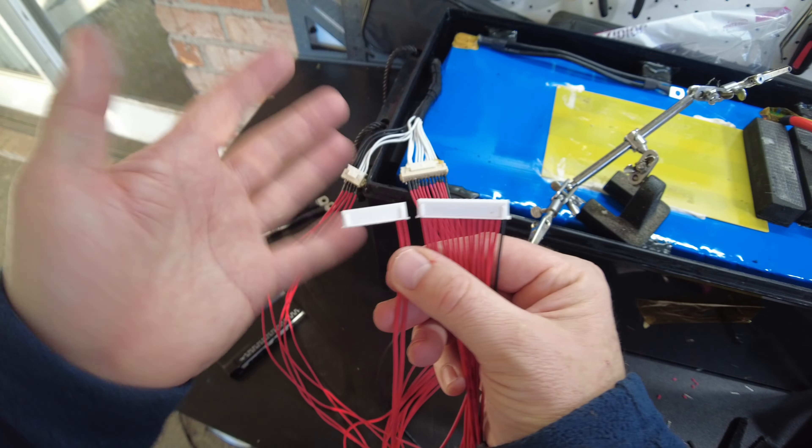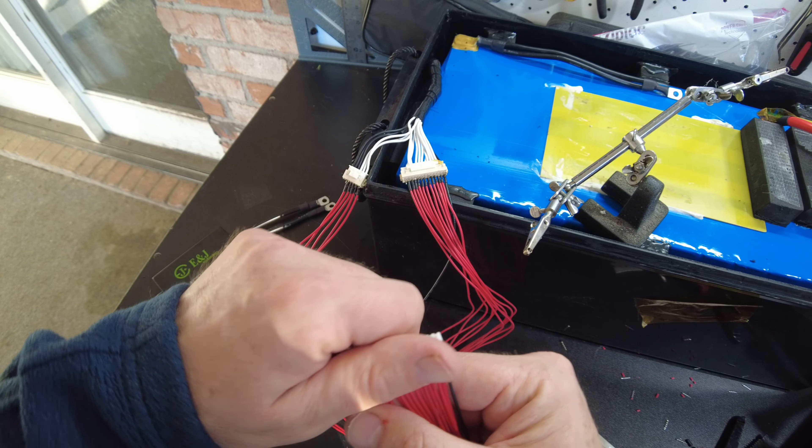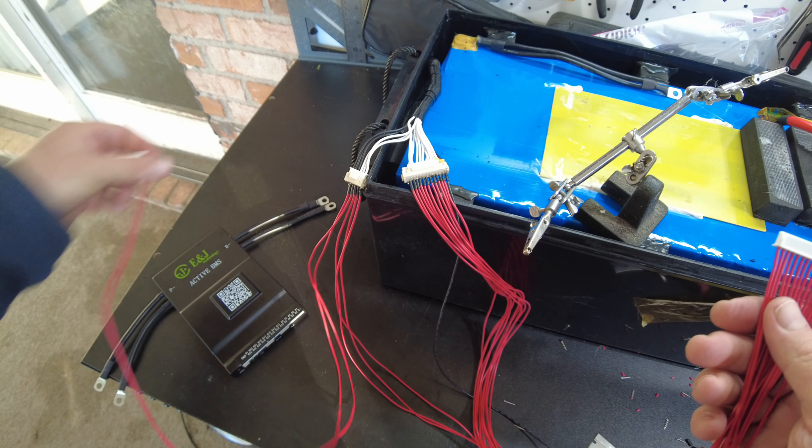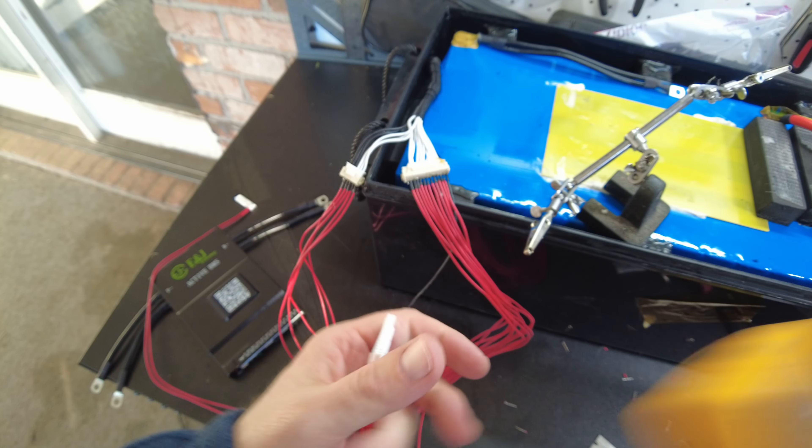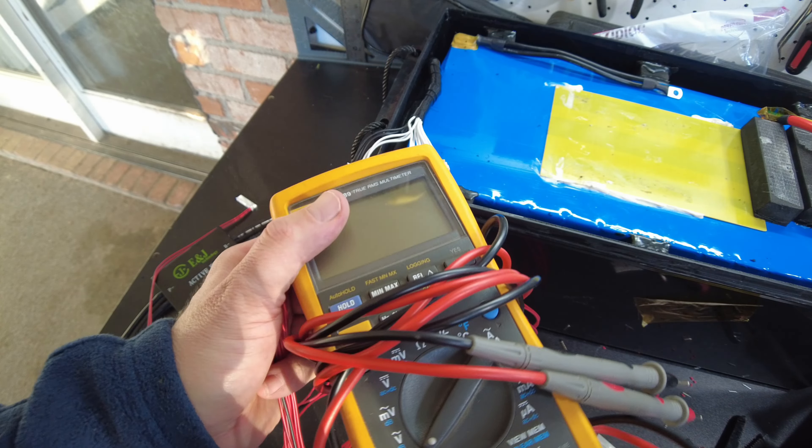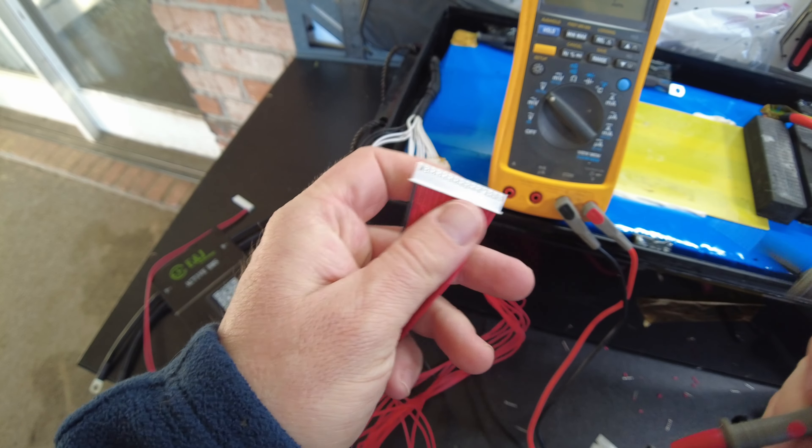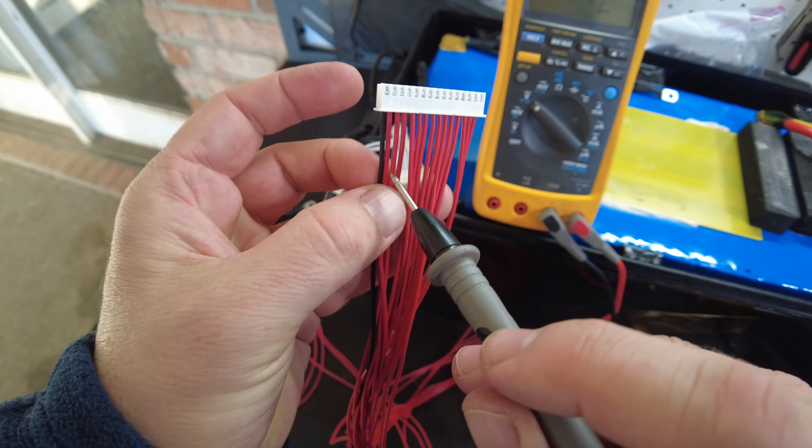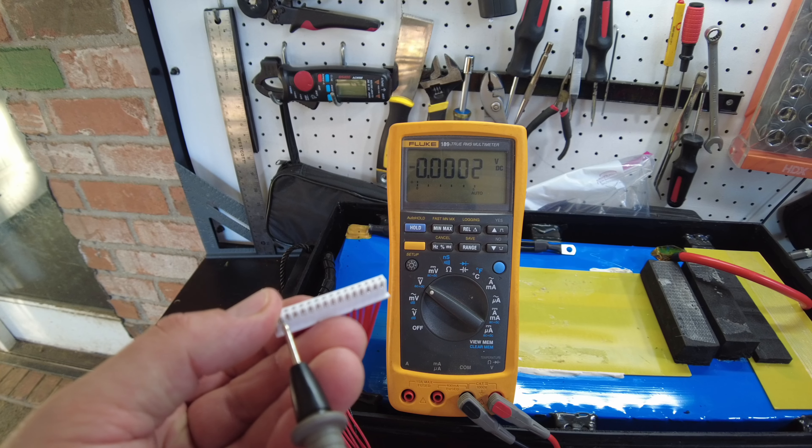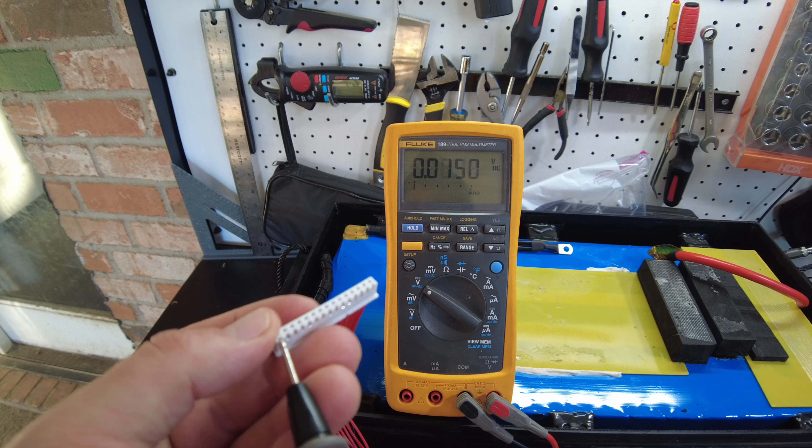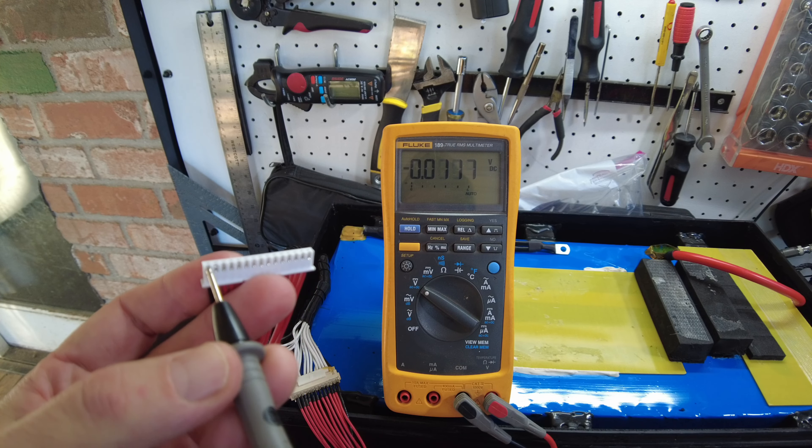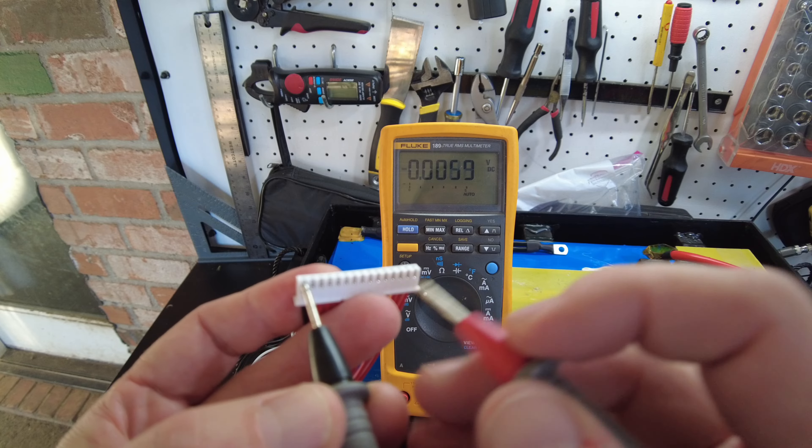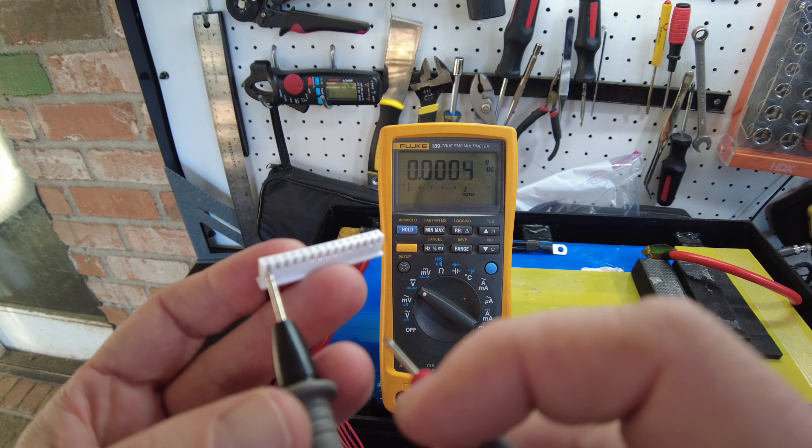Because if they're not, then we risk damaging the BMS. And even if it doesn't damage the BMS, it's not going to work right. So basically, we're going to put a negative probe on the most negative wire, which will be this one. We want to see the voltage raise about 3.3 volts every time we move the positive probe over.